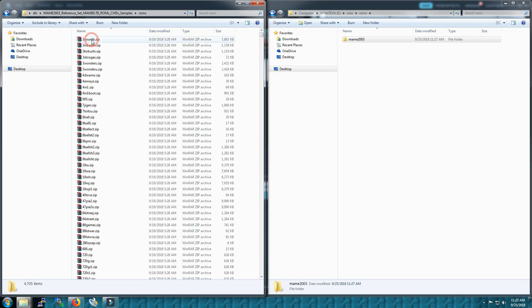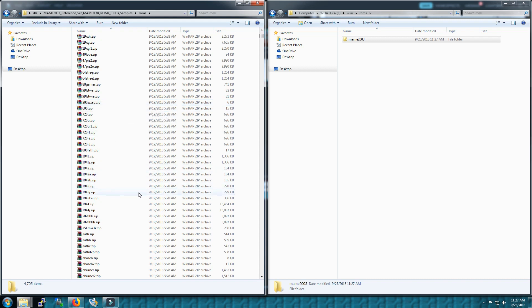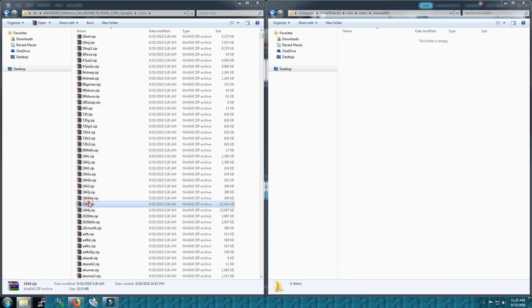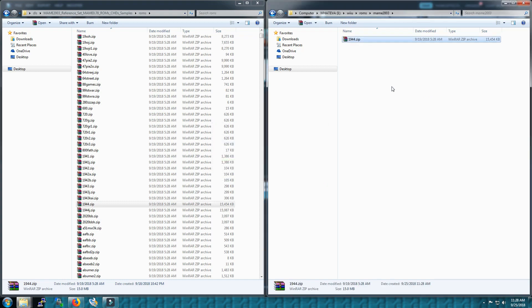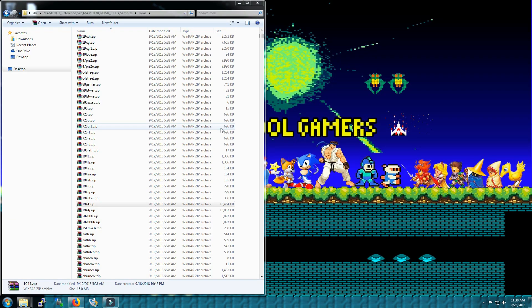Now what we'll do is go into here and go into ROMs and we'll download one of these and put it on. Just to save time I'm only going to do one. Let's just take a simple one, 1944. It's a great shooter, classic shooter of all the 19 series. 1944 is definitely one of my favorites.